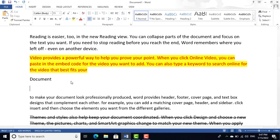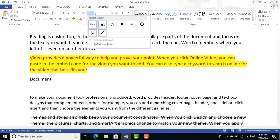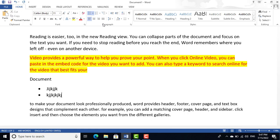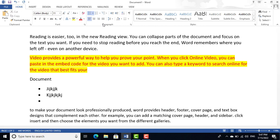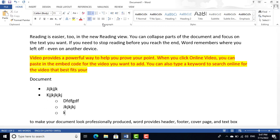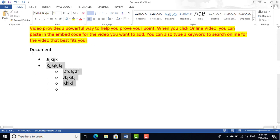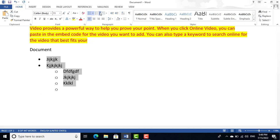Now we move on to Bullets. Bullets let you list items one by one. Type a name or item, press Enter, type again, and repeat. If you want a sub-bullet, press the Tab key — Tab creates a subheading or sub-bullet. You can apply sub-bullets using the Tab button from the Bullets tab.